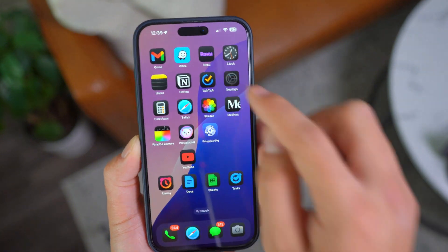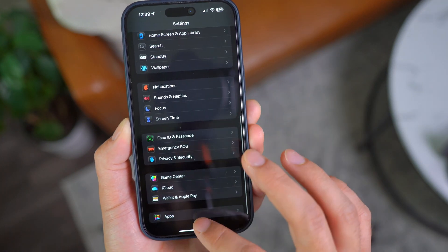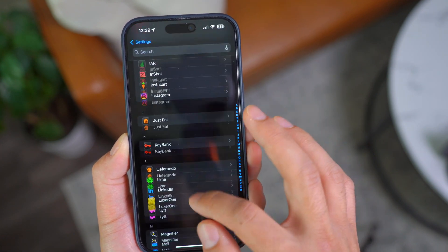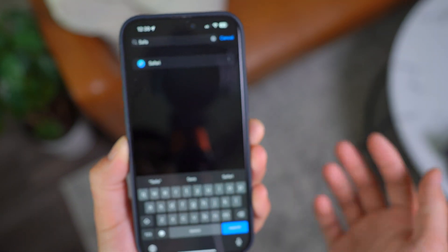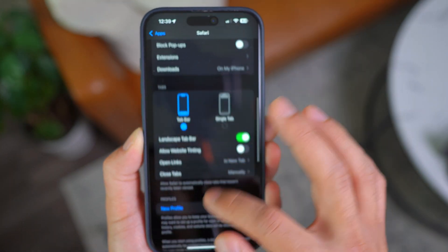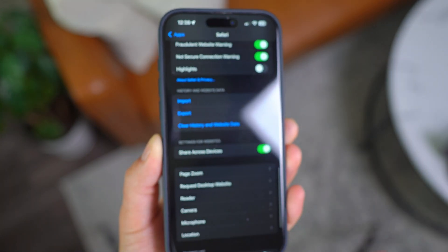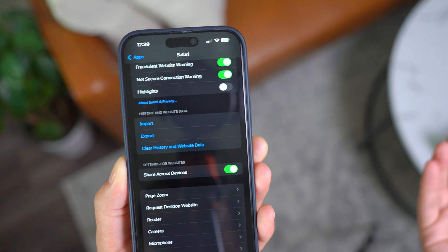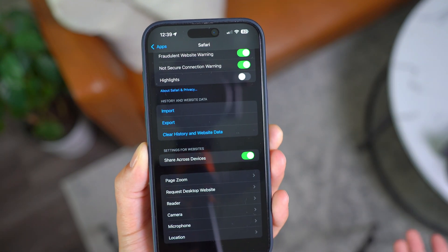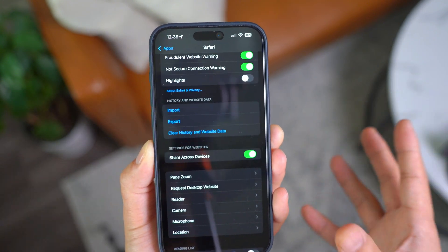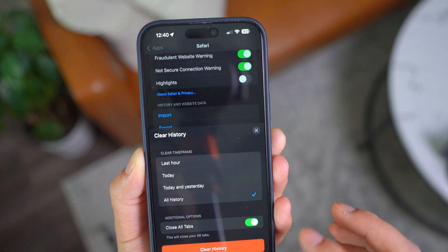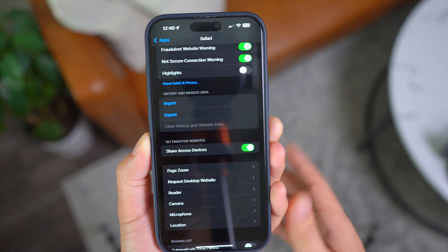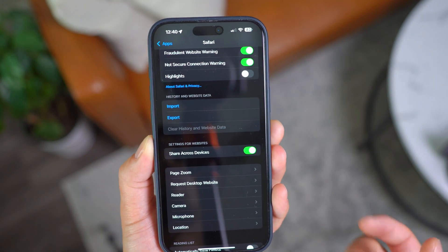Next, within Settings scroll all the way down to Apps and open up your browser — whether it's Safari, Chrome, or any other. If you can't find it, you can just search for it. Then regularly come back here, scroll down, and click 'Clear History and Website Data.' Over time while you're browsing, reading articles, logging in, or watching videos, your browser builds up cache. Clearing history regularly gets rid of that unnecessary cache building up in the background.